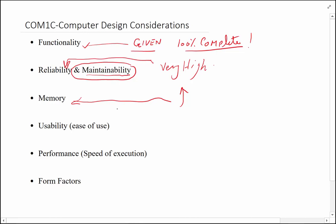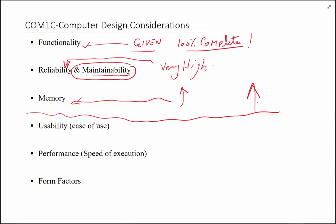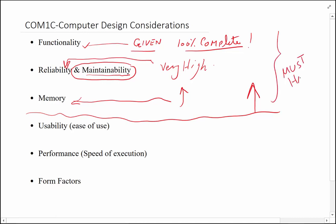If you think about it, everything above this line you must have 100%. If you have less than 100%, then you're not a player. Your computer will not be considered, so might as well not bother designing it. These are what I would call the must-have features. A better way of putting the name on it: these are the must-have considerations.